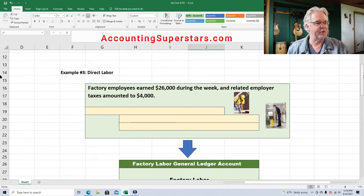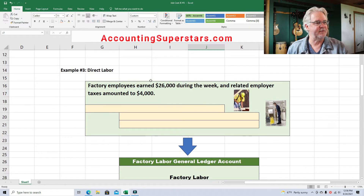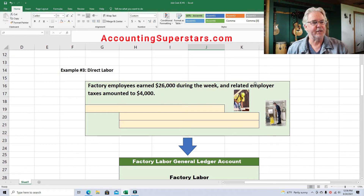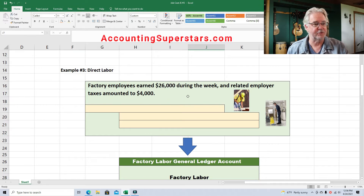Here's what we've got going on: some factory employees earned $26,000 during the week, and related employer taxes amounted to $4,000.